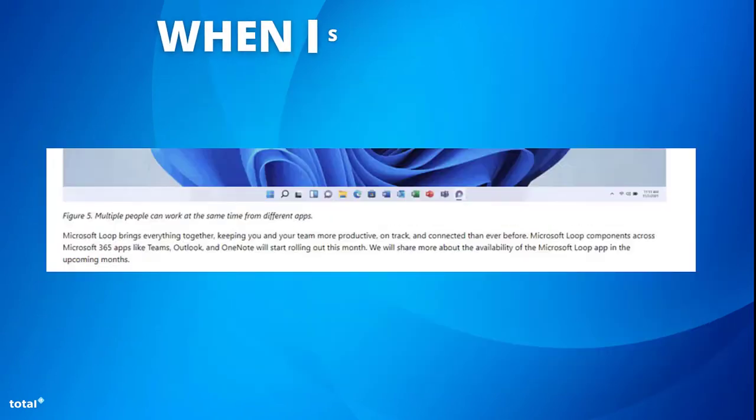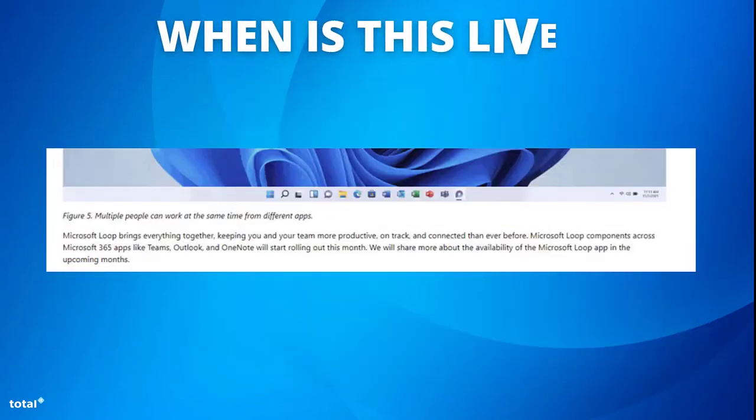Loop looks as if it's really going to make an advance in the hybrid working environment, and it is said that the components across Microsoft 365 apps like Teams, Outlook and OneNote will start rolling out this month, with the release of the app itself to be disclosed in the upcoming months.